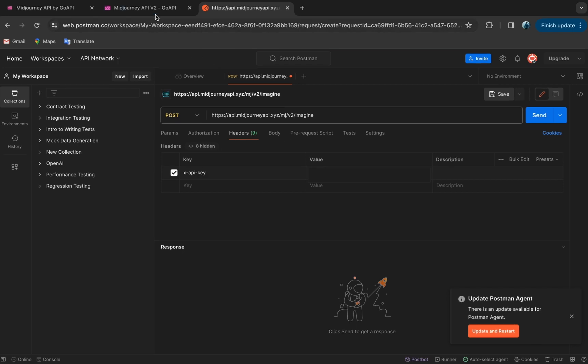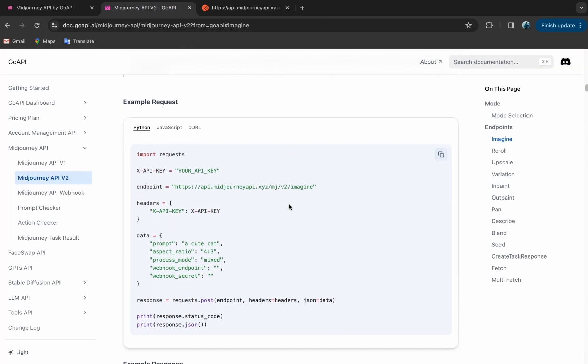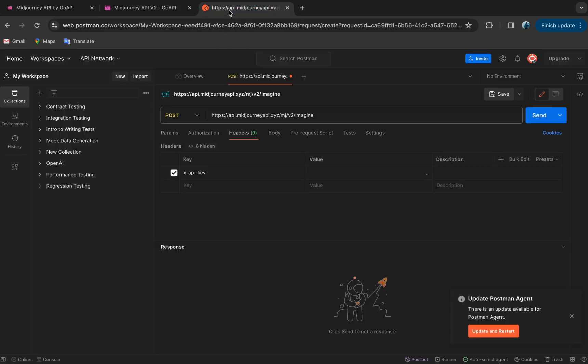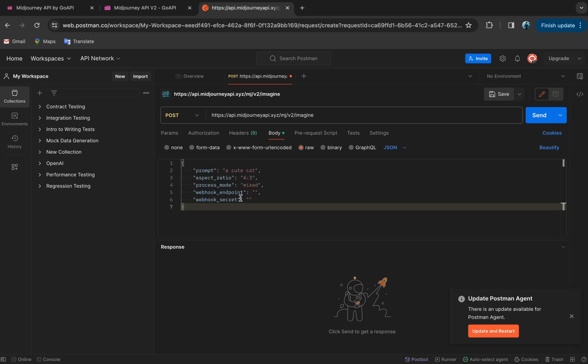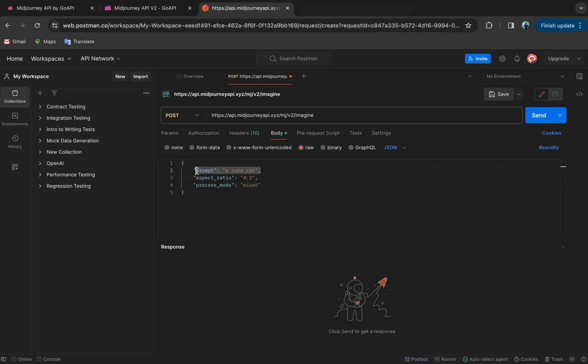Back to the documentation, we go down to example request. And here we have Python, node, and curl code for you. Copy this. Go to Postman and click on body. And now under RAW, paste the code here. Get rid of the webhook endpoint and the aspect ratio. And now just key in your prompt here and press send.